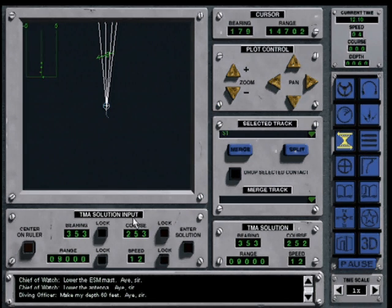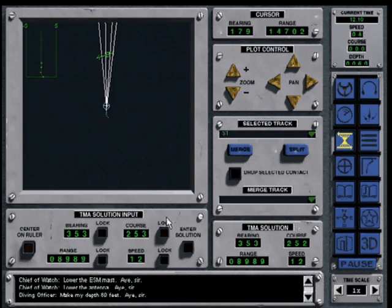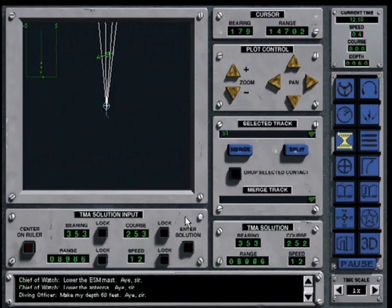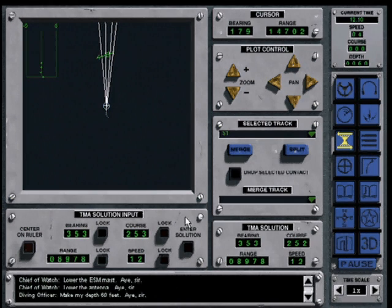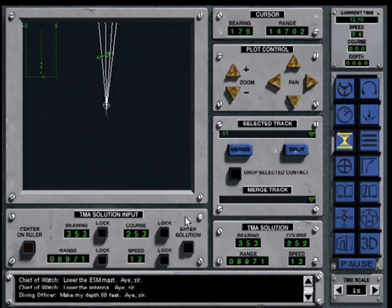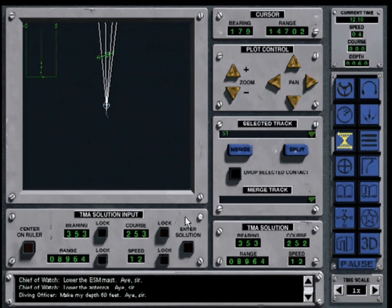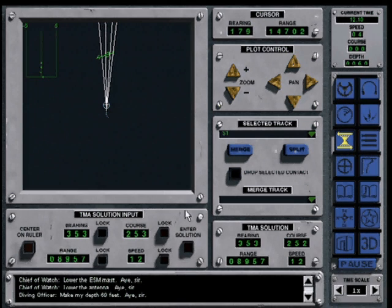Your estimates will be displayed in the windows on the lower left side of the screen. You have a TMA assistant who can accurately estimate the target speed and use that information to derive estimates for range and course.